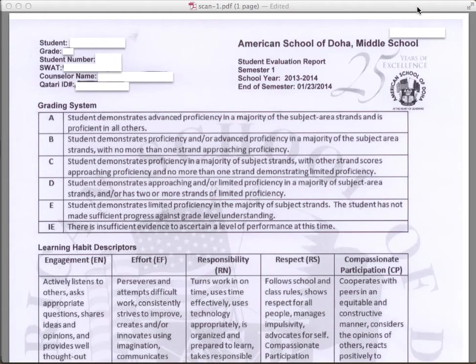Earlier this year, we spoke of a shift in the way we report out on student progress — how teachers will be collecting evidence of student proficiencies with regards to subject standards. Remember that a standard represents what a student is expected to know or be able to do. Now that we're at the end of the first semester, you'll receive a summary report of your son or daughter's progress up to this point. Let's walk through a sample report together so you have a better understanding of what to expect.